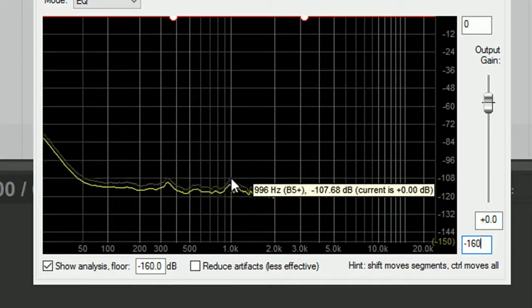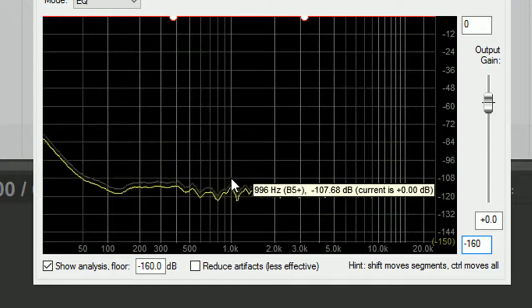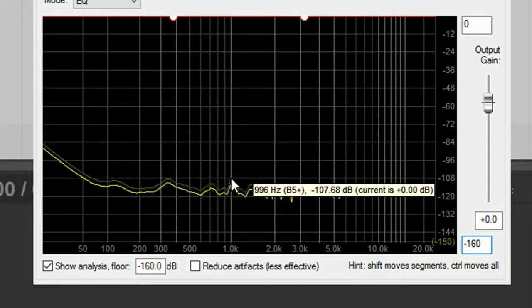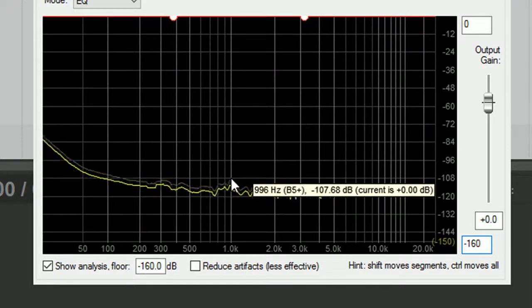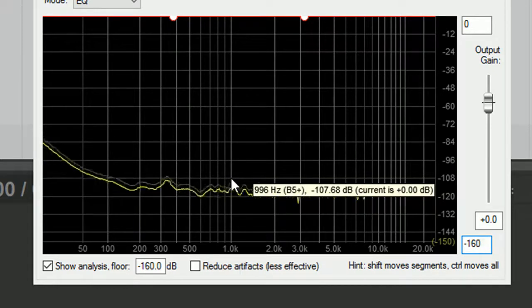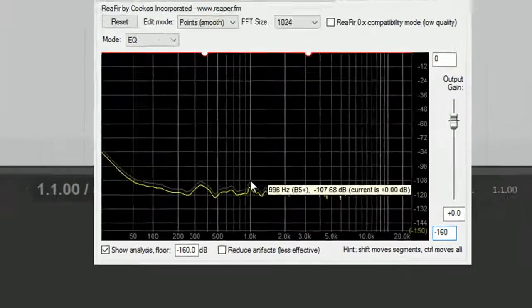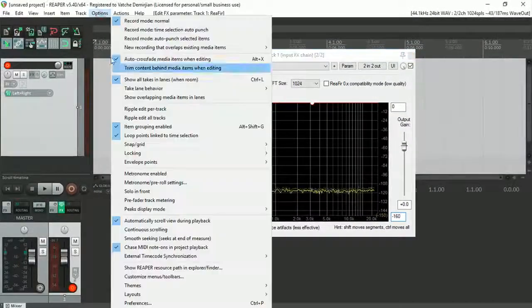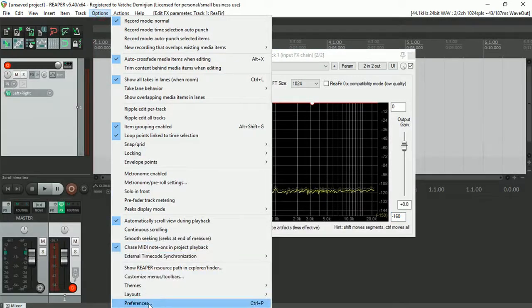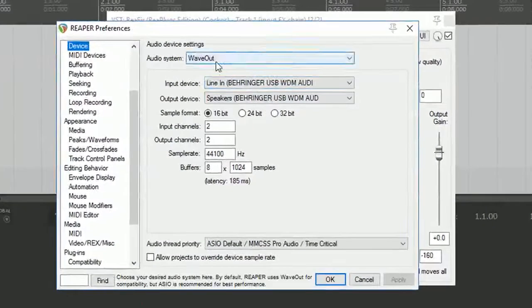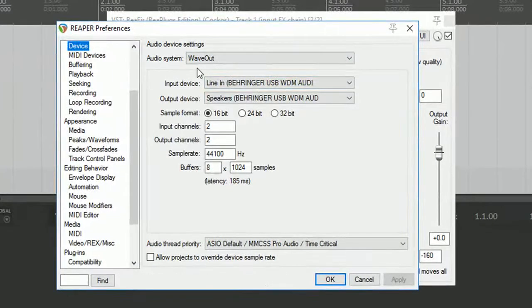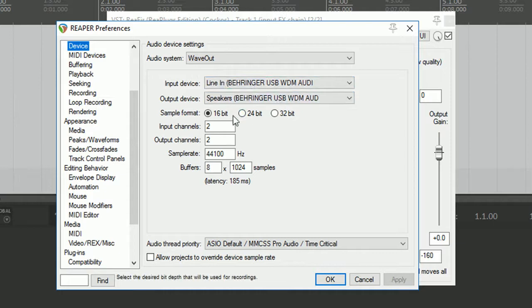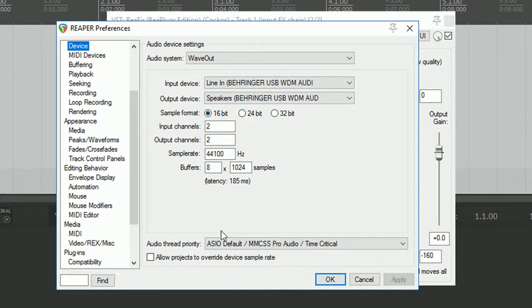The sampling rate that I have on as I'm testing is 16-bit at 44.1 kHz. If we quickly have a look at the preferences, as you can see I'm just using WAVE-OUT, not ASIO. Staying at Windows driver, line-in and line-out, 16-bit, 44.1 kHz.